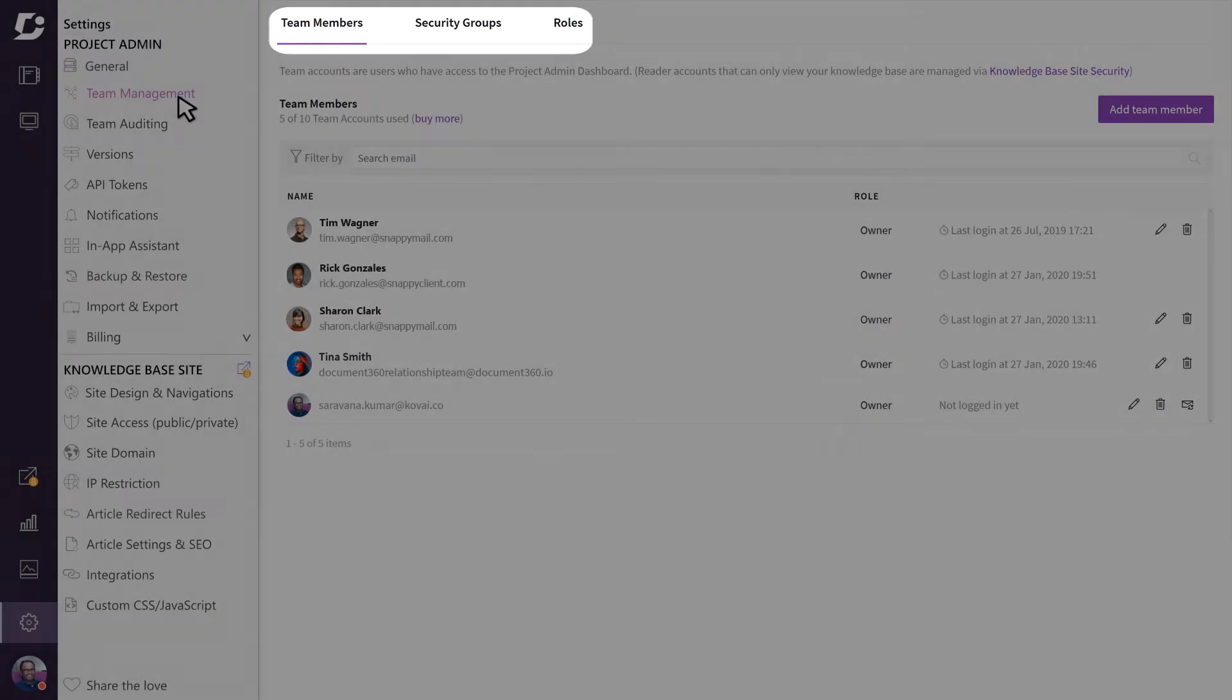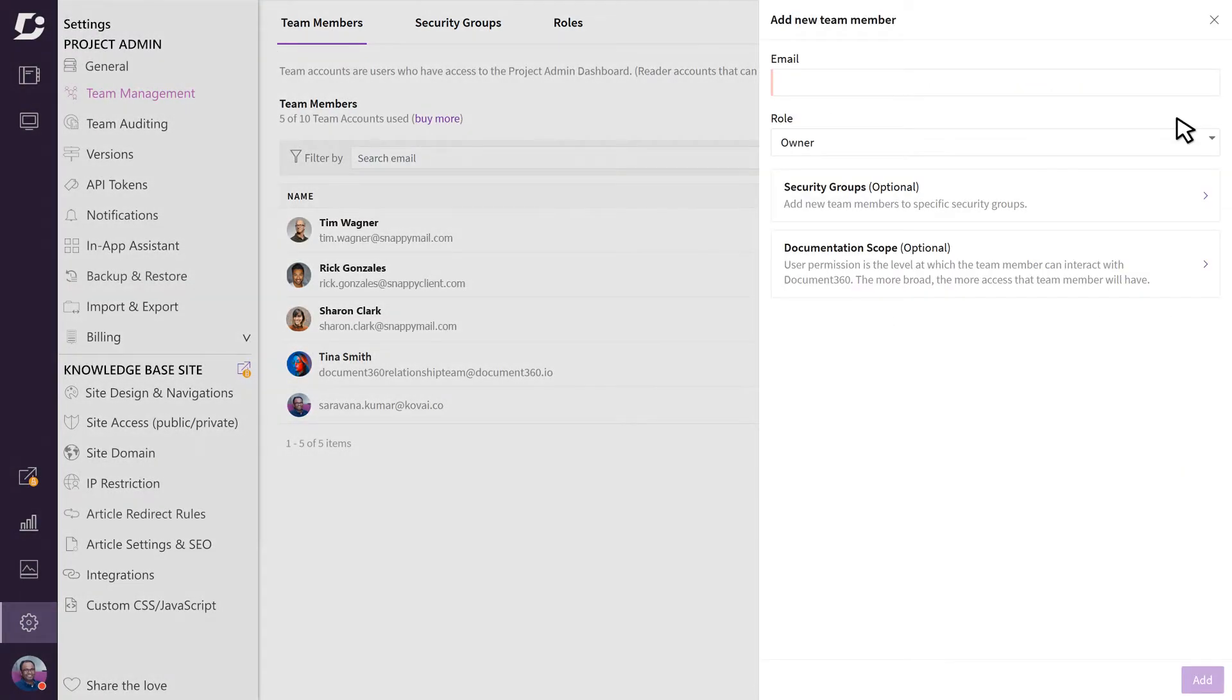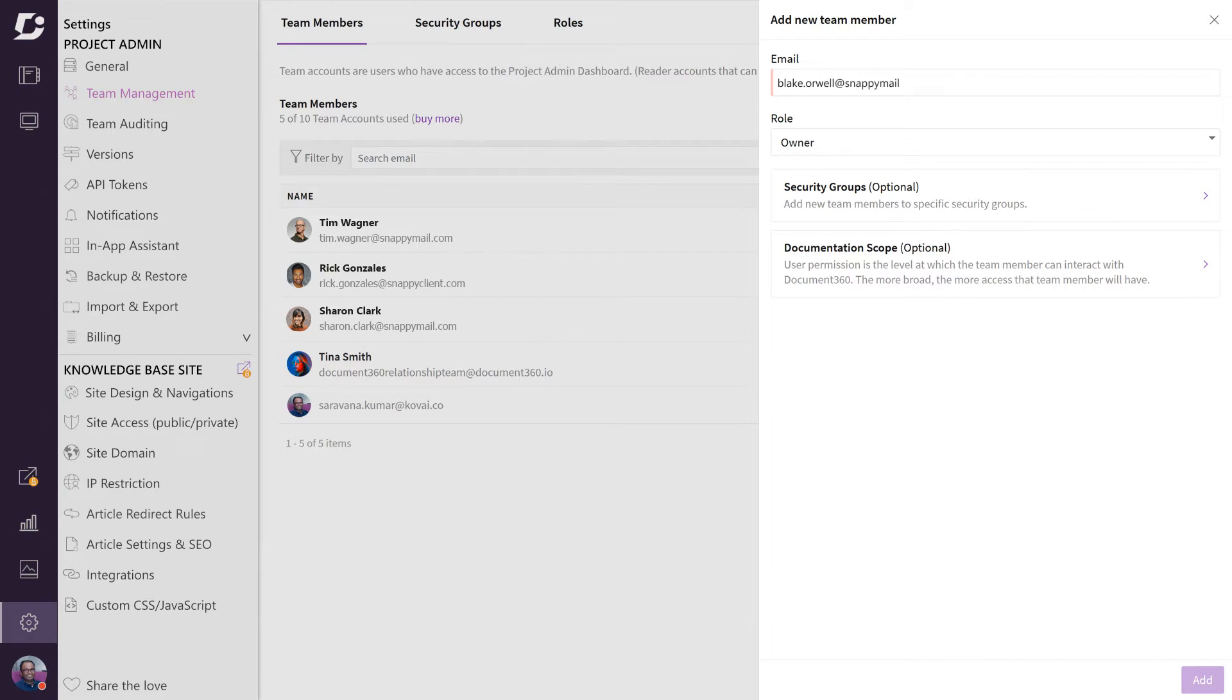Here you can do things like invite new users to the team, choose a level of permissions for this user, and a few other security options. First, you will need to provide the email ID of the team member in the email section.